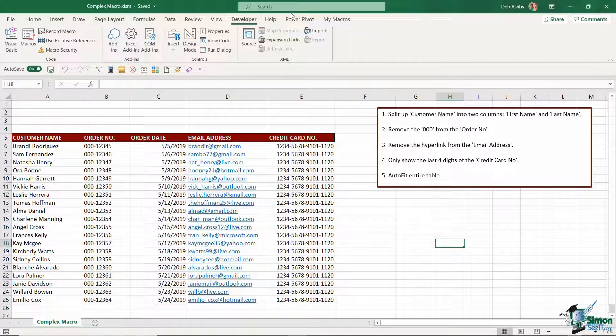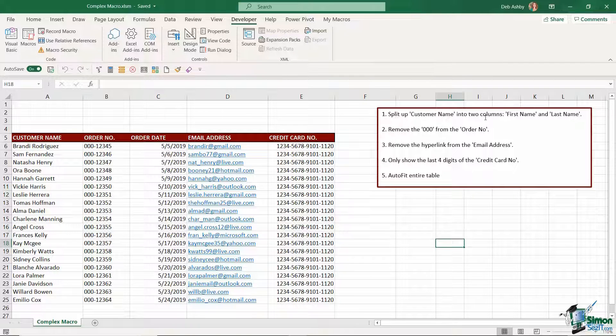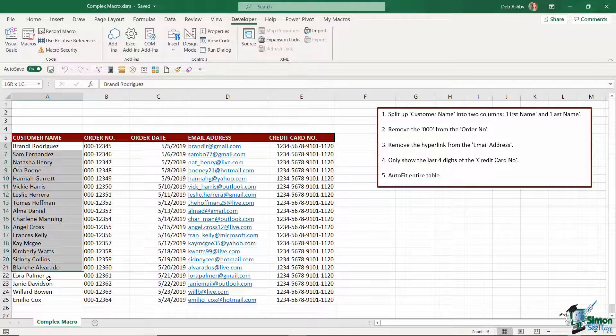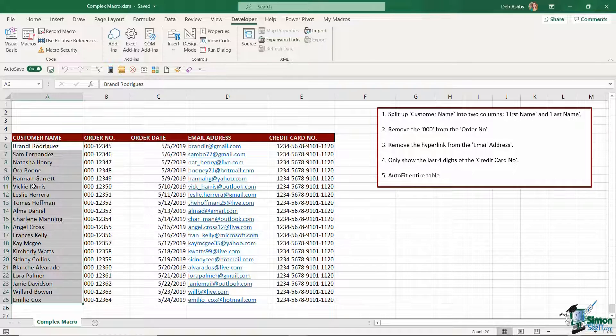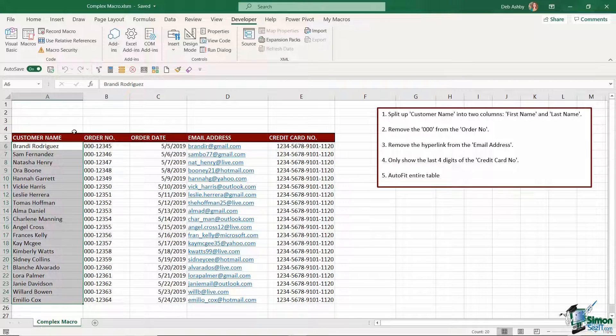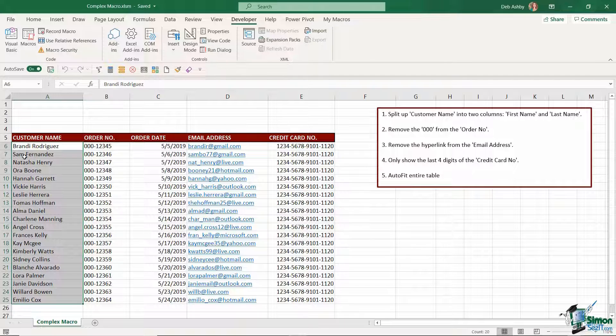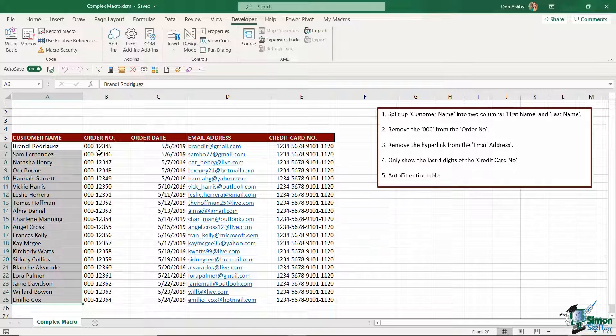The first thing I'm going to get the macro to do is split up the customer name into two columns. So where we have customer name just here I basically want to insert another column and then I want to have this one called first name and the new column called last name and I want to split up the customer name so that we have their first name in column A and their last name in column B.